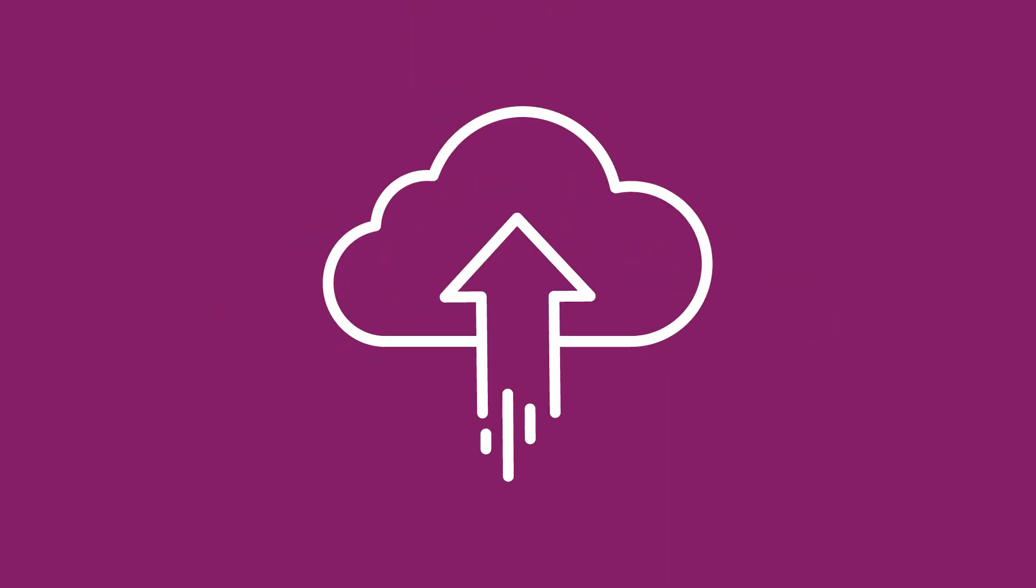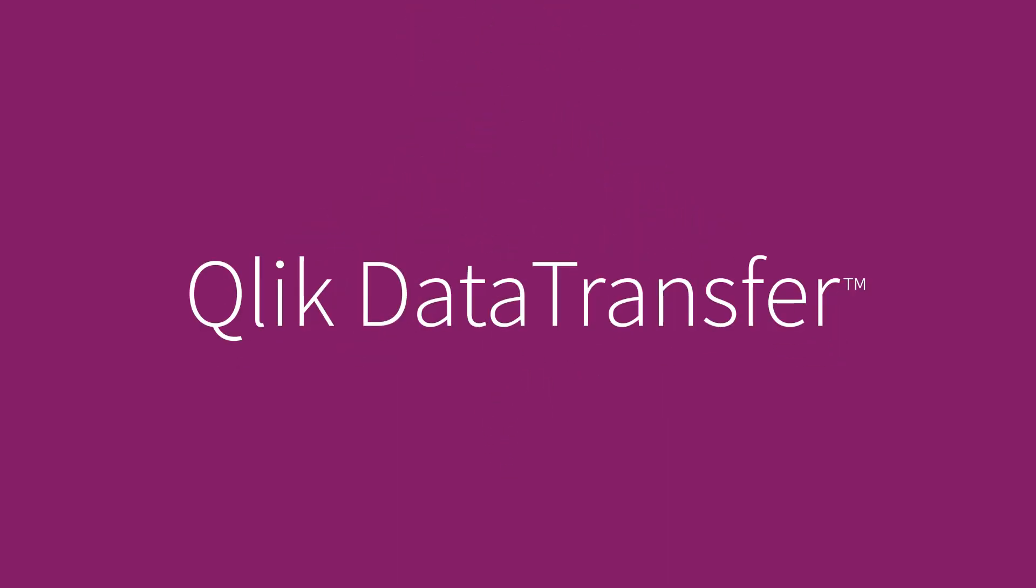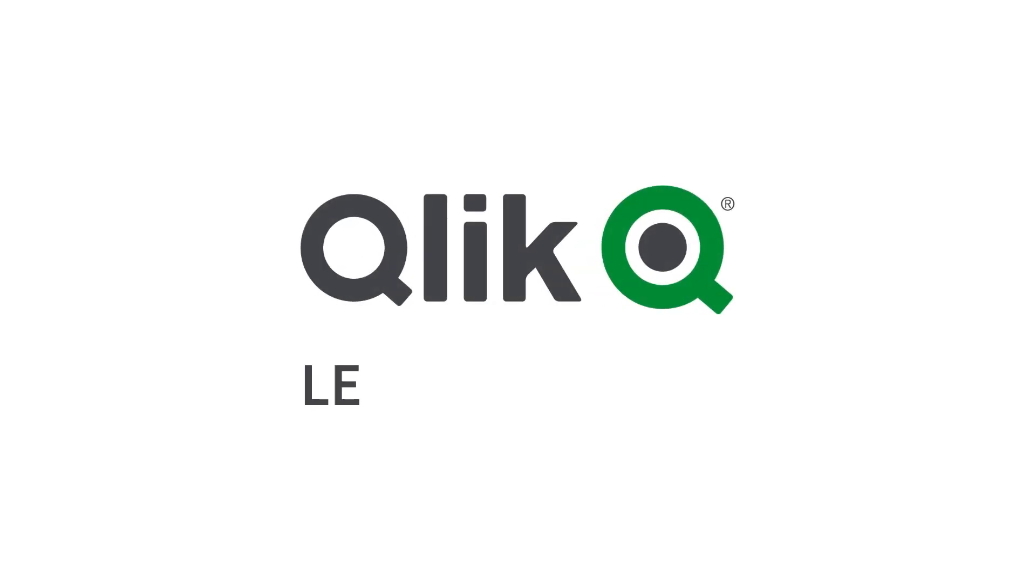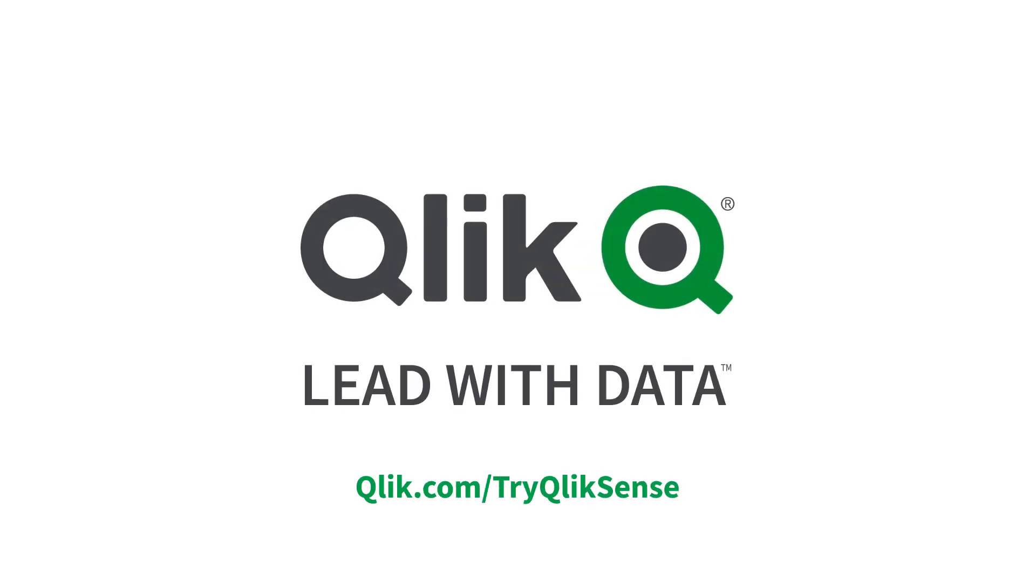Seamlessly access your on-premise data in the cloud with Qlik Data Transfer. Get started today. Sign up for a free trial of Qlik Sense and explore and analyze all of your critical business information in the cloud.